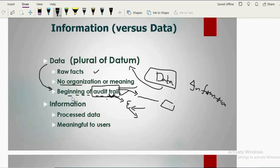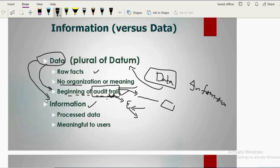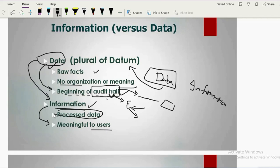Records of a sale, a customer, or a supplier are all included in the audit trail. Information is what you get when you assemble or process data in a particular way to derive meaningful output helpful to the user. Raw facts and figures in the form of data are organized through processing, and we get information which is helpful for the user.